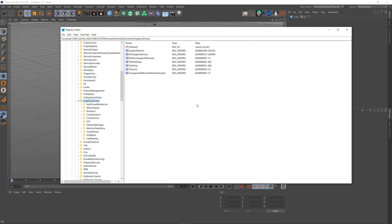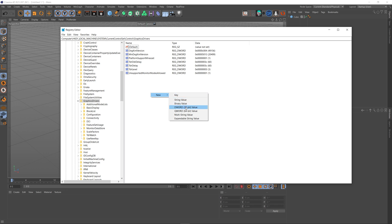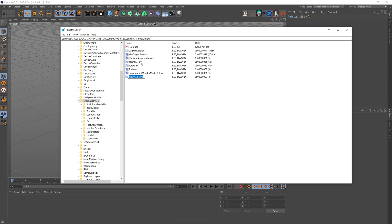In here you're actually going to need two registry entries and those are the TdrDdiDelay and the TdrDelay entries. Now as you can see I've already got them here. You might find that you've either got none of them, only one of them, but you will need both. If you haven't got one of these entries, the way that you create it would be to right-click in an empty space, go to new and select DWORD 32-bit value. That is the same for both keys. Once you do that it will create a file like this and you need to name it. The name is actually very important because you can see here that the TdrDdiDelay has got uppercase letters and lowercase letters. Please take note of this because it actually does matter. It's case-sensitive and the same for TdrDelay as well.